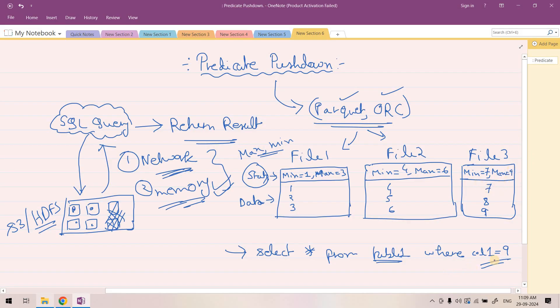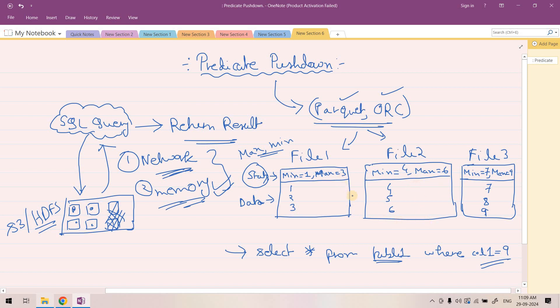Now let's execute this query where col1 equal to 9. col1 min value and max value we're already getting from stats information. We don't need to scan the whole file actually. All we can do is go to the stats section and check where this col1 equal to 9 value might come.